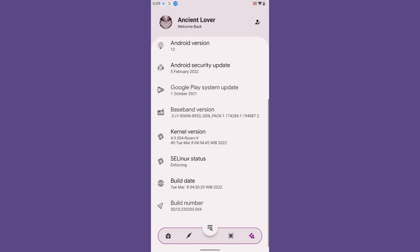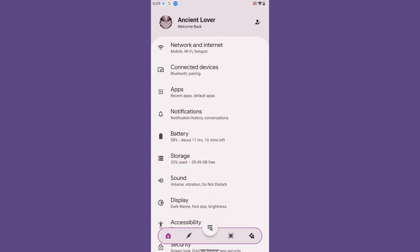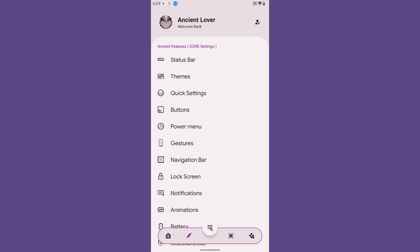This is how the app drawer and the default Settings page look. Ancient ROM delivers a lot of customization for its users. From Android 12, it is a fantastic and amazing ROM, and the developer did a great job delivering a smoother and different experience for custom ROM lovers. To access the customization options, you select the various option icons on the floating toolbar at the bottom.